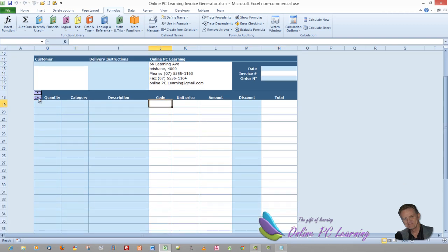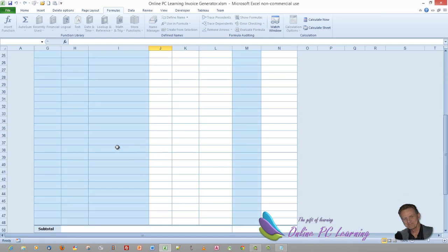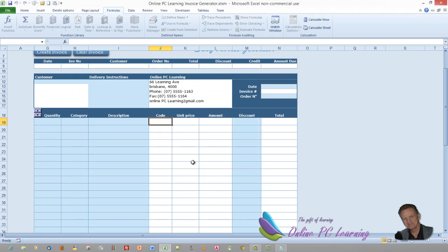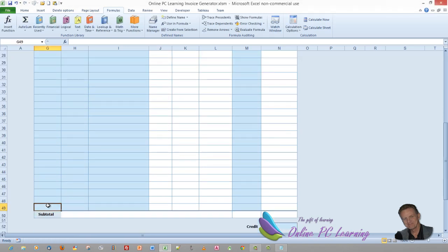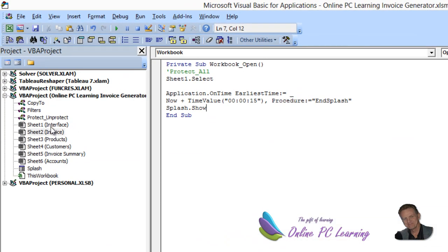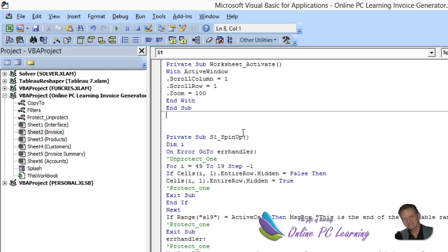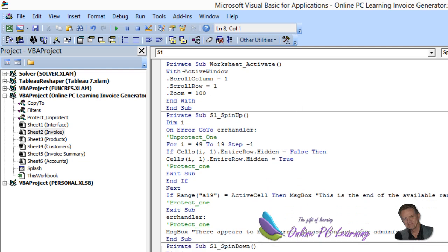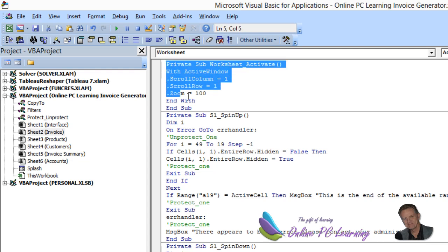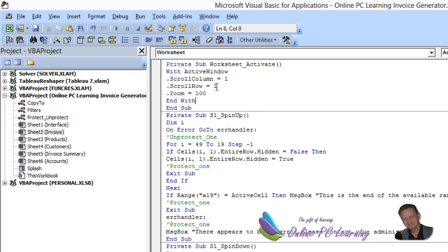There's a spin button on the sheet. I want to show you the code so you understand how to alter it. The invoice currently goes down to row 49, but you may want more or fewer rows. To adjust the spin button, press Alt+F11 to open the VBA editor, find the invoice sheet (Sheet 2), and double-click it to open the VBA editor for that sheet. Each sheet also has an Activate event that scrolls to the top and sets the zoom level.